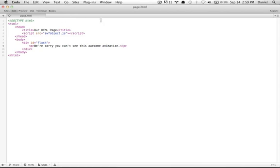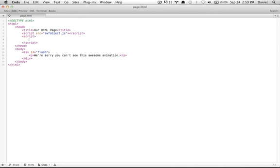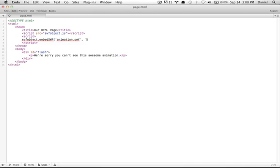Now we need to tell our HTML page to use SWFObject to embed a SWF file. Let's create a new script tag and type swfobject.embedSWF. The first parameter is the path to the SWF file, which is animation.swf. The next is the ID of the div which will be replaced by the SWF file, which is "flash". Then the dimensions, which are 550 by 400. And lastly, the Flash Player version, which is 9.